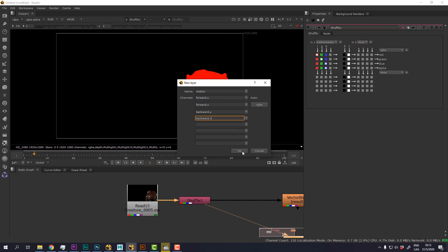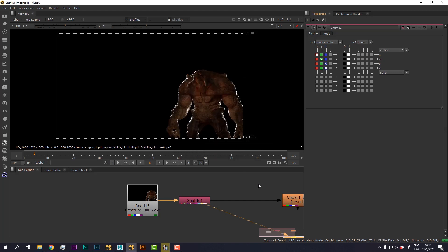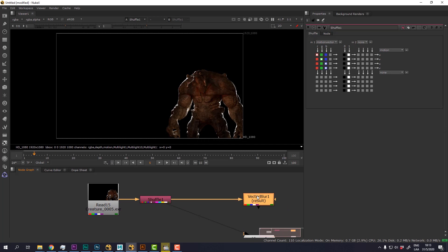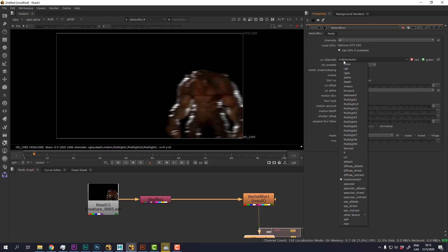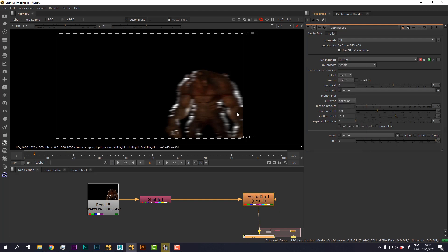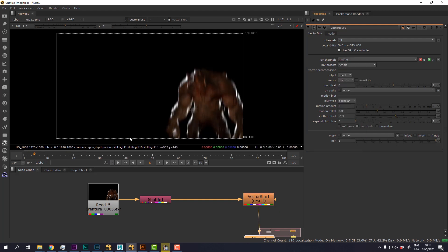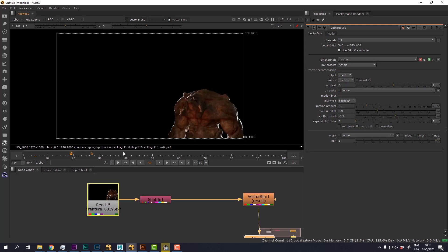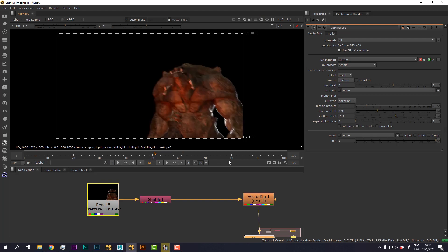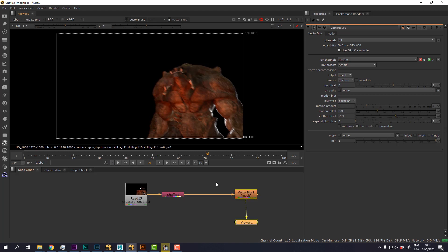And if we now change the UV channel from motion vector to the newly created channel motion, you will see that now our motion blur is correct and it's moving in the right direction. So let's check it out in the other frames and seems to be working quite nicely.